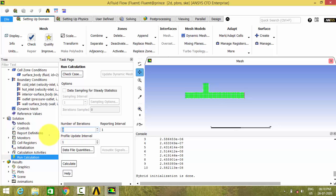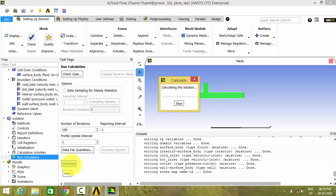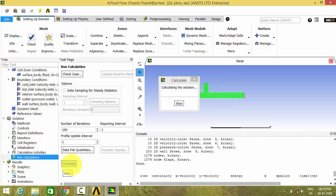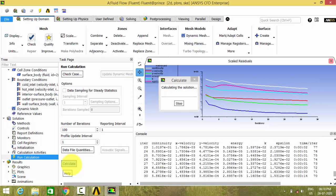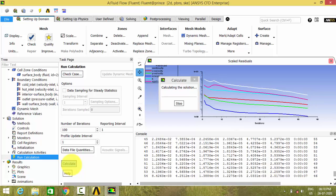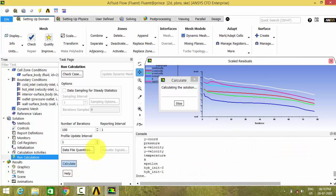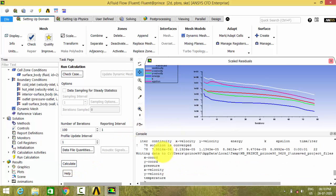I think within 100 iterations it will converge. At 78 iterations, the solution is converged.